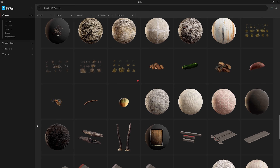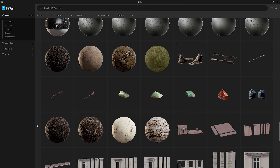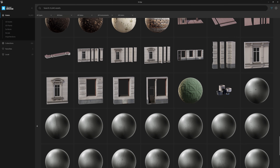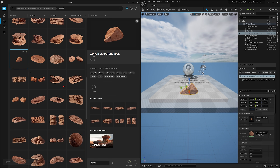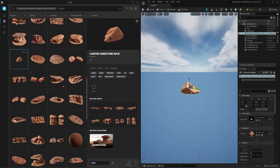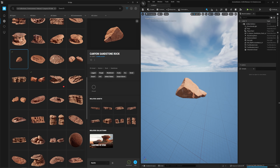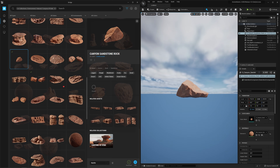The biggest change however is that you are now able to drag and drop assets directly into your scene. Almost immediately, a preview of the asset is ready to use and the higher resolution model and textures will begin to stream in in seconds.